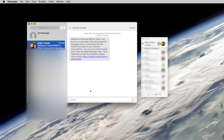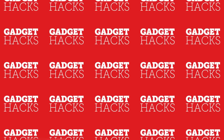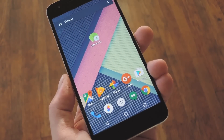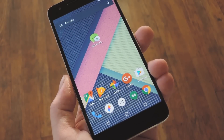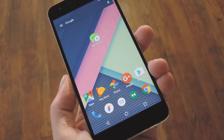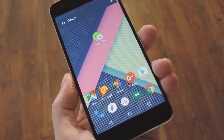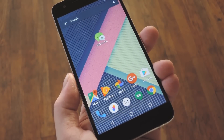Hey, what's up everybody? It's Dallas with GadgetHacks, and today I'm going to show you how to use Apple Messages on your Mac to send and receive Android MMS and SMS. We actually covered this app in the past, but a lot of cool new features have been added since then, so it's definitely worth revisiting.